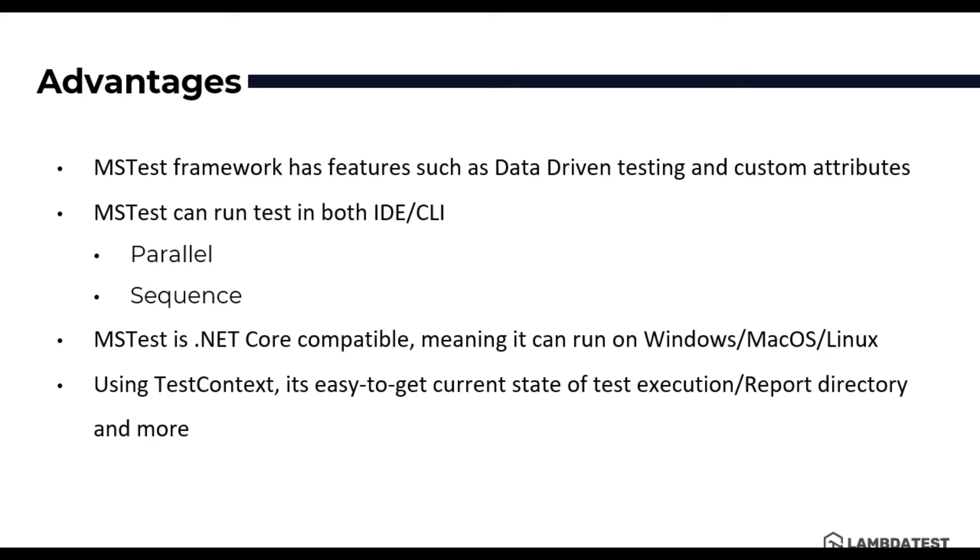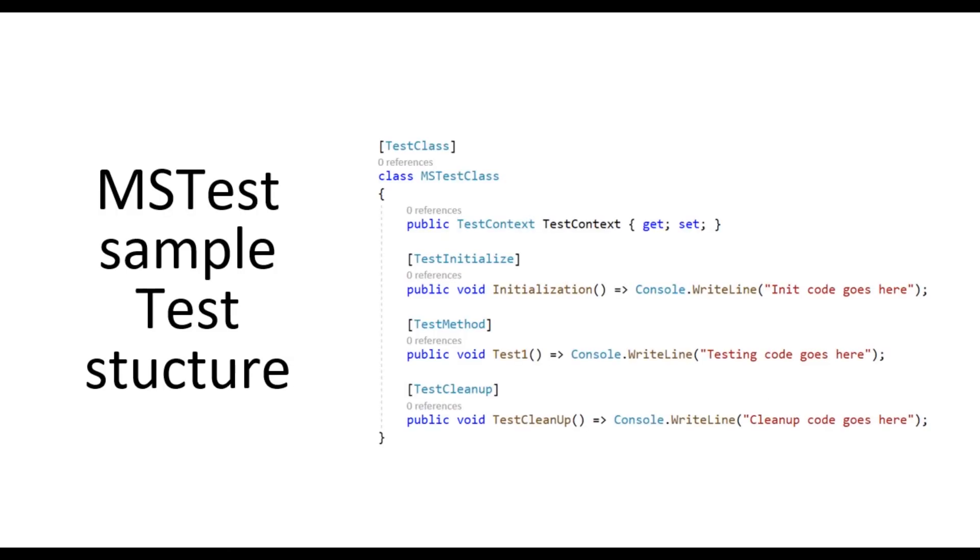MSTest has got a super simple structure very much close to the other testing frameworks such as NUnit and XUnit, something like this.